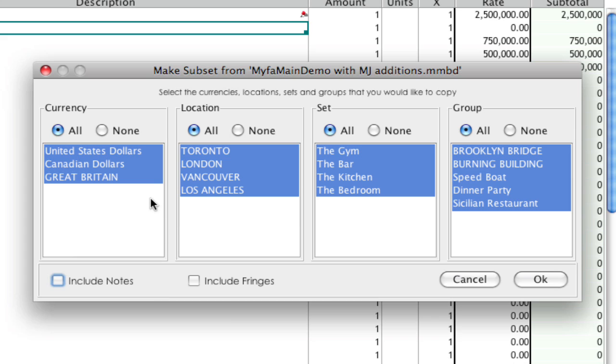But it can also allow you to remove the notes from the subset. So if I leave all selected on all these categories, it's basically going to make a duplicate of my budget. And if I uncheck include notes, it just won't bring over the notes.